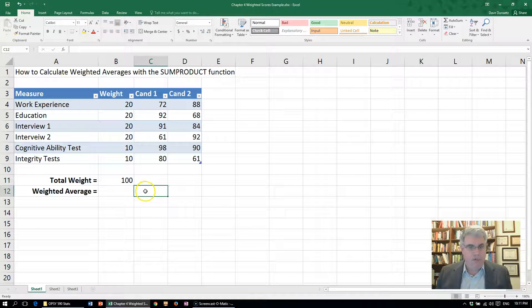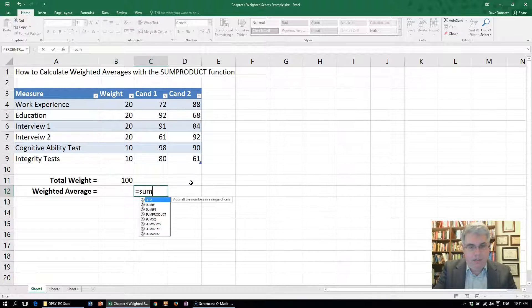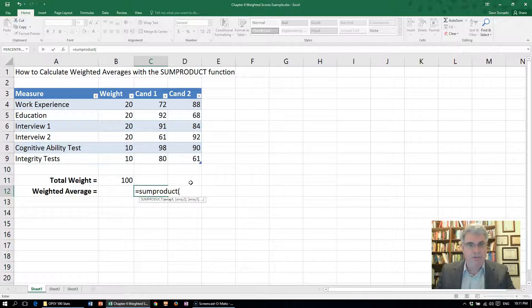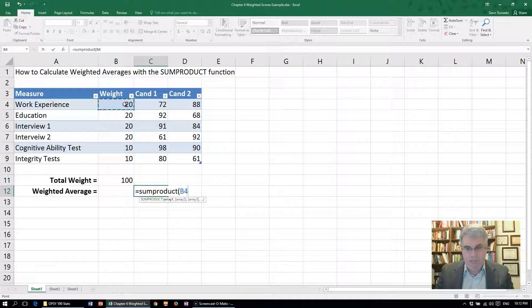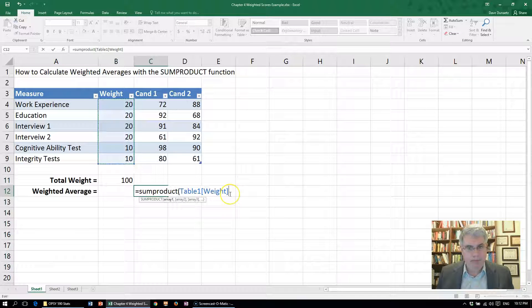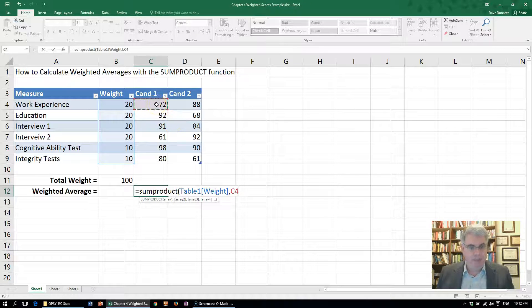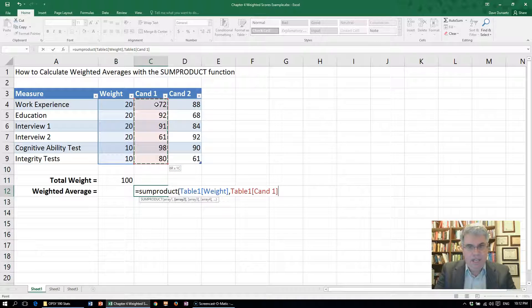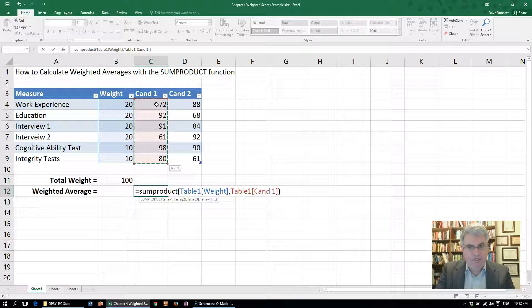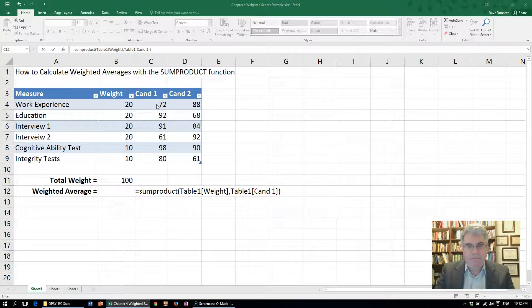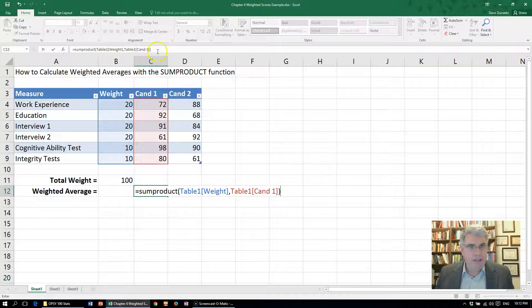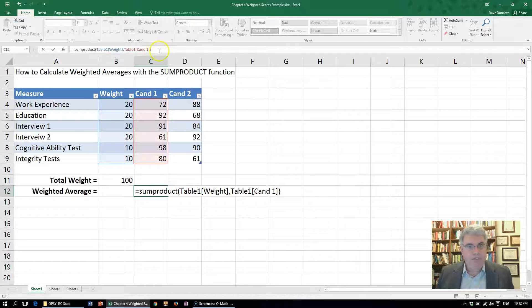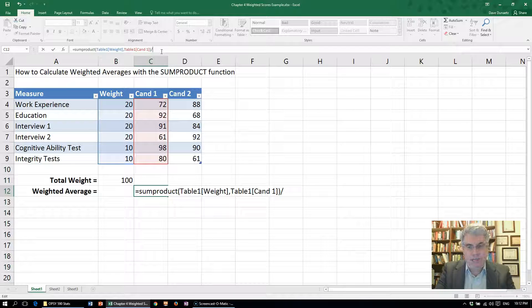Where it says weighted average, we're going to use the command SUMPRODUCT. We are going to put in first of all this column B4 to B9, that's table one weight. The second argument is going to be this column here, Candidate 1. Then we will close that off with parentheses and we're going to divide.